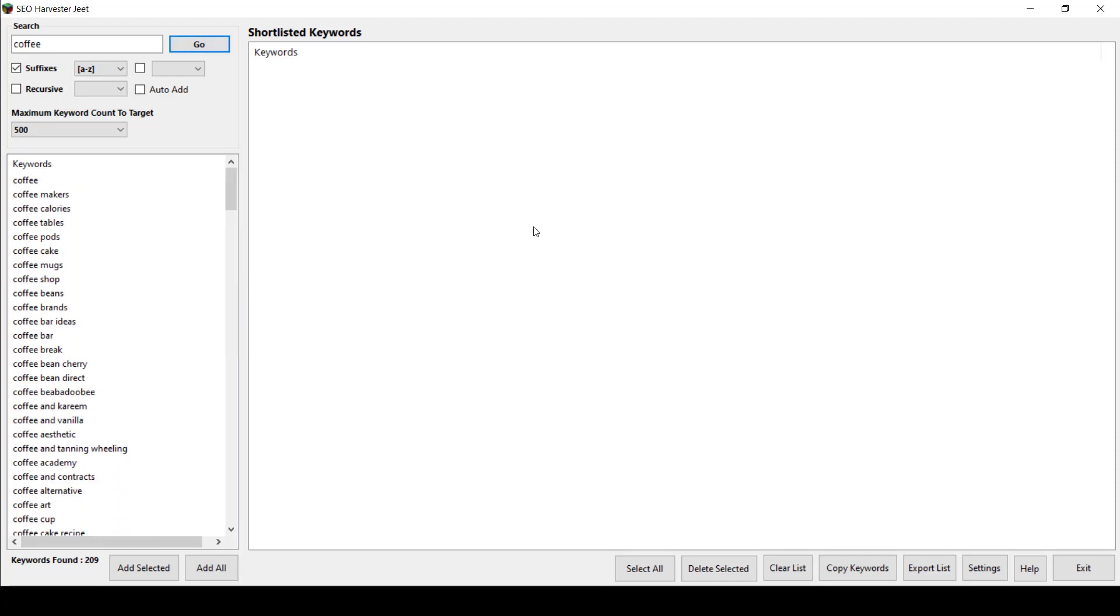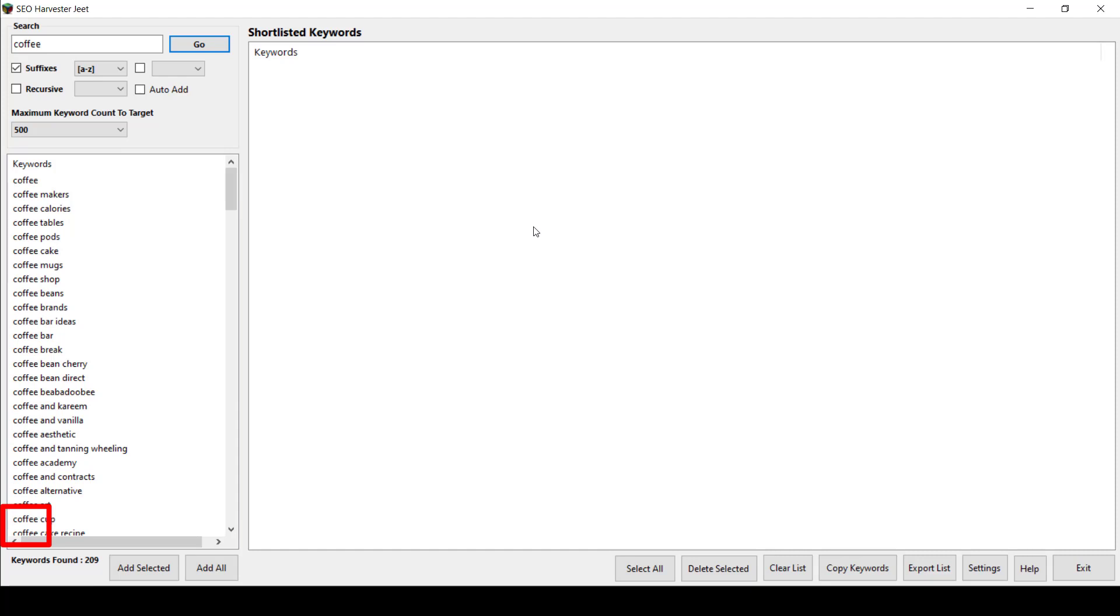The same goes when you choose A to Z. You may notice additional keywords from A to Z. For example, coffee A, coffee B, coffee C until it reaches Z.